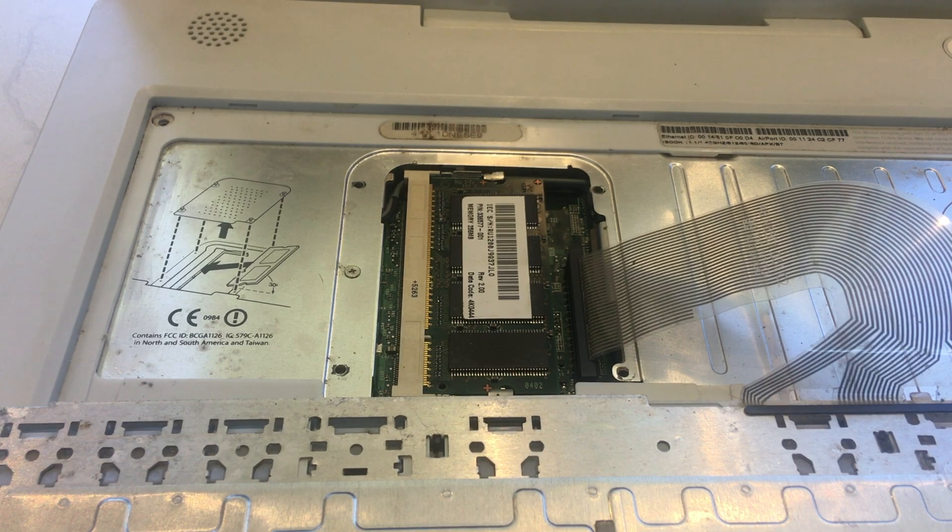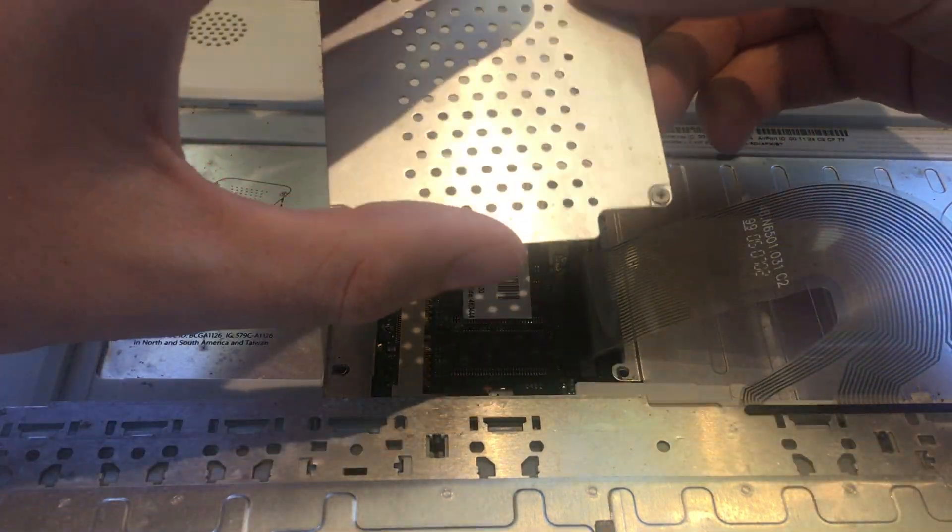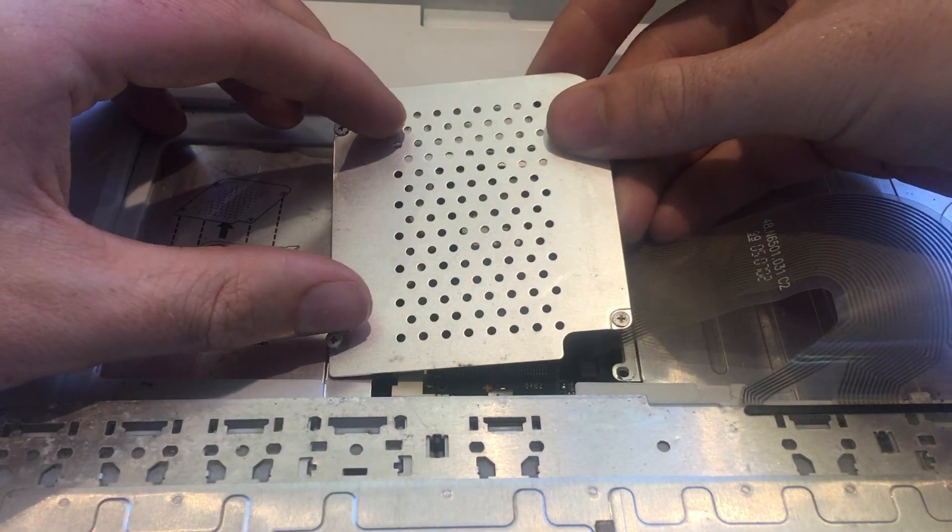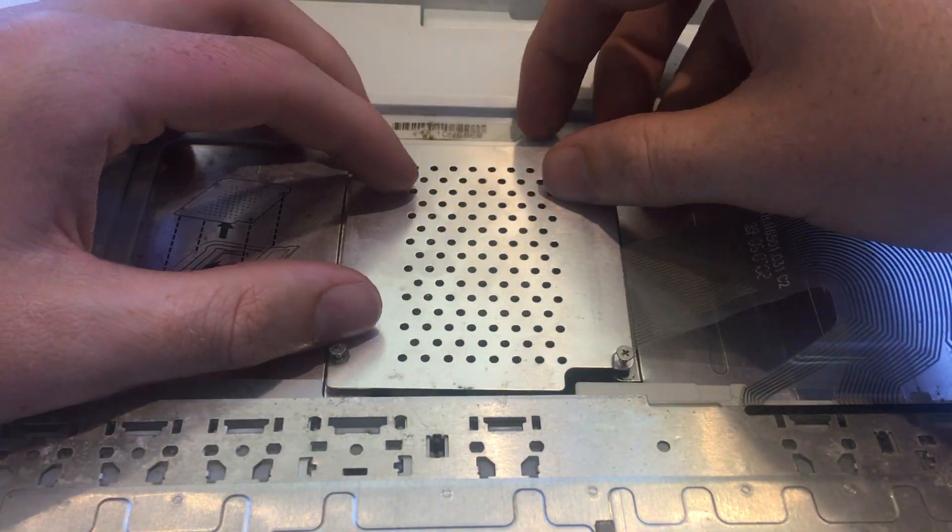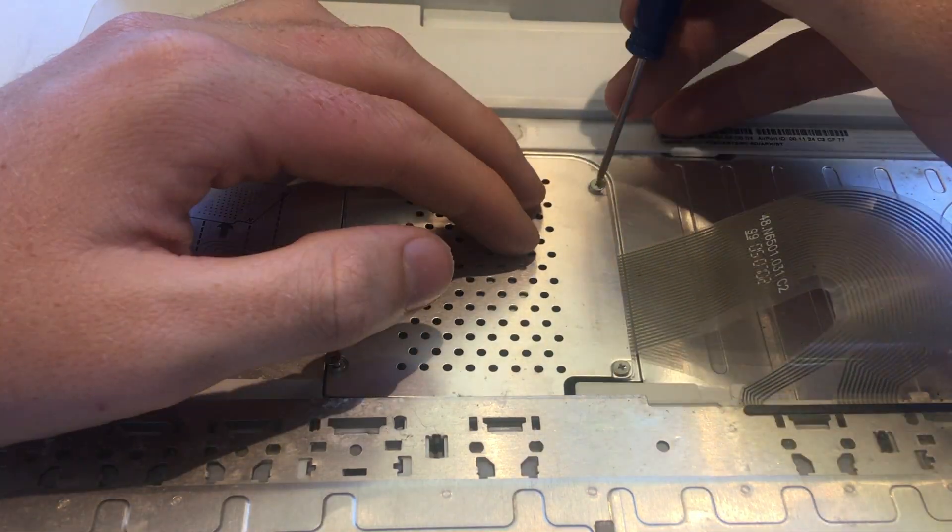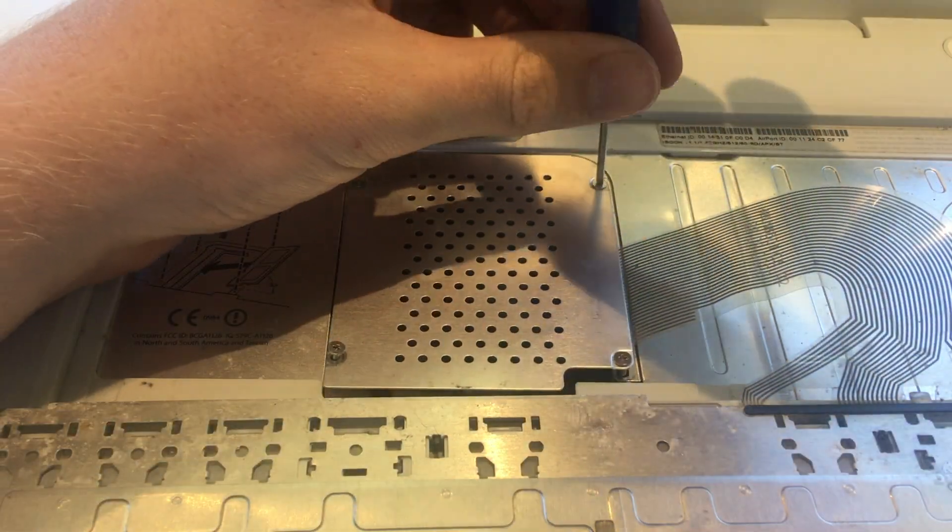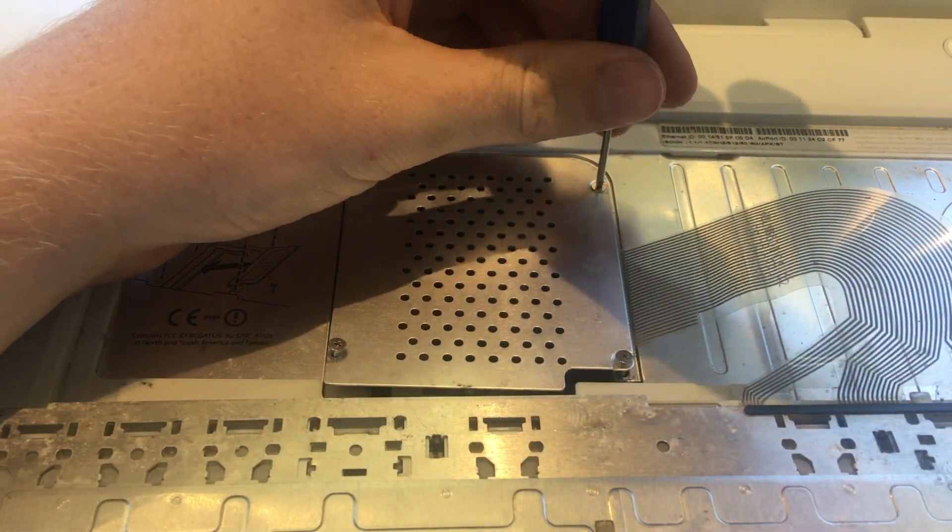To reassemble the iBook, start by placing the shield into its position. Now screw the four small phillips head screws into their positions.